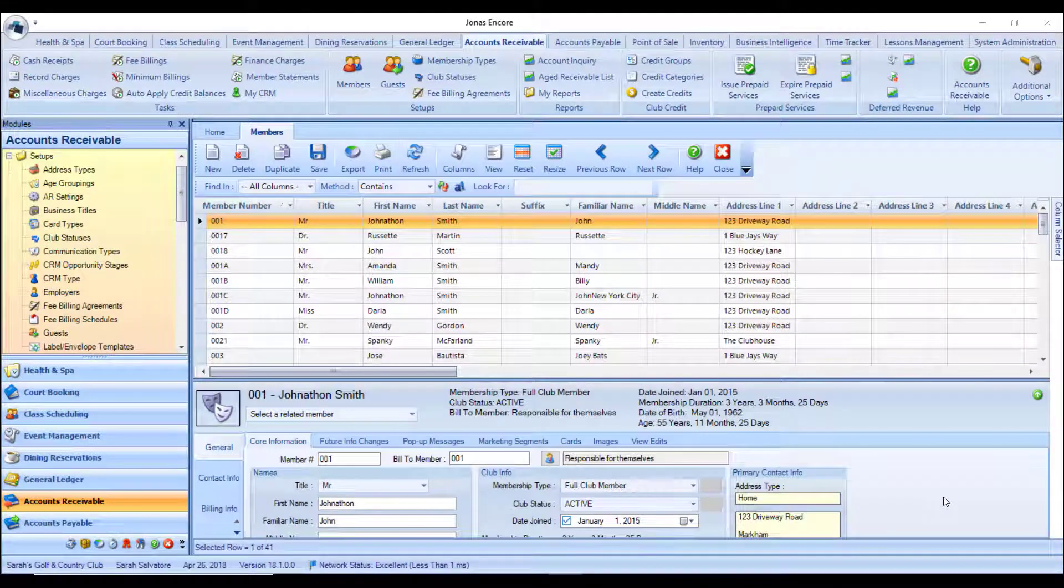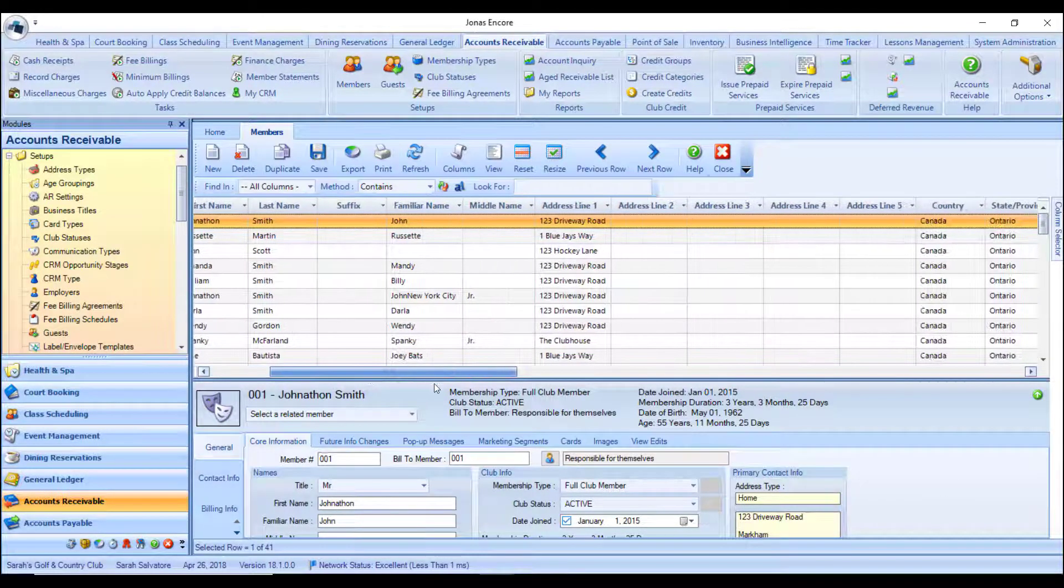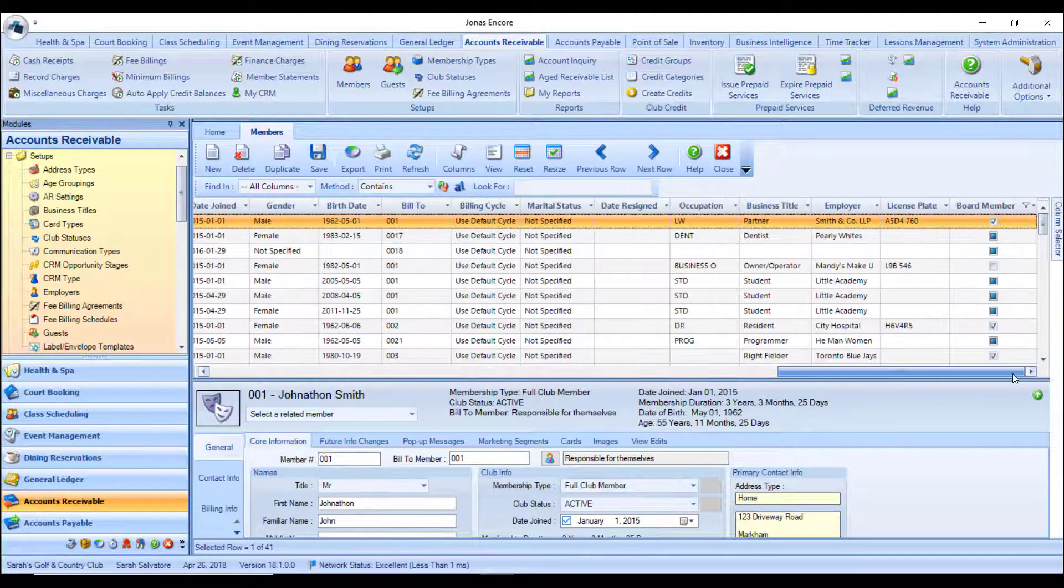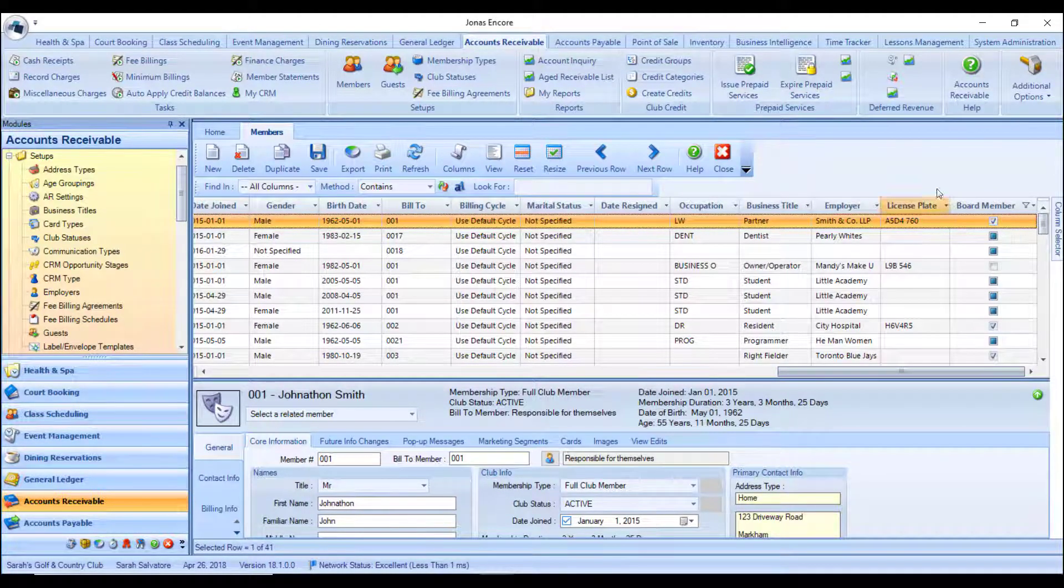A great feature in the 18.1 version upgrade is the ability to now include your extra info fields from the member profiles as part of the member lookup in their own columns. To set this up, you can go to AR settings and choose extra info.